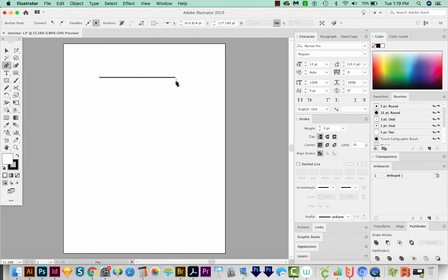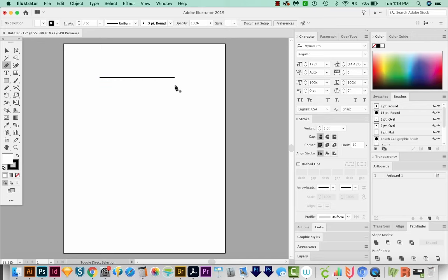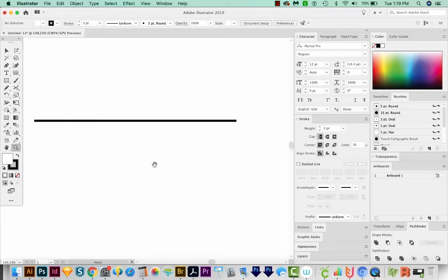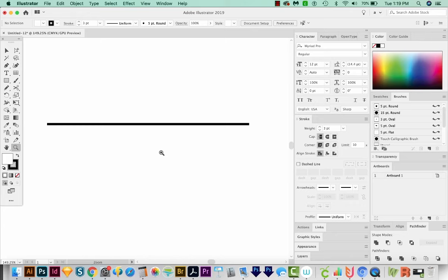Now I'm going to deselect with Shift Command A or Shift Control A on a PC. And I'm going to zoom in by hitting Z on my keyboard and just drawing a box around this line.